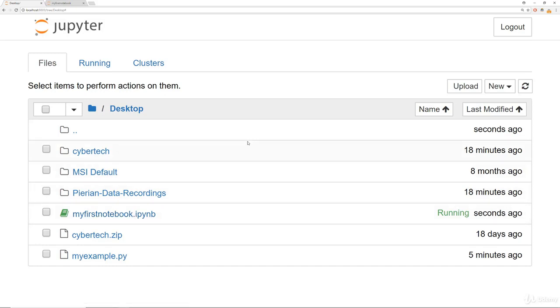All right, that's the very basics of running Python code. It's time to actually learn Python.